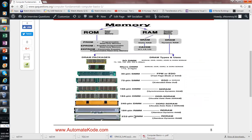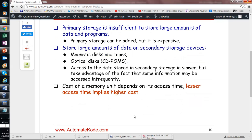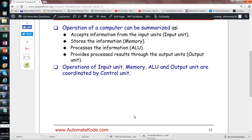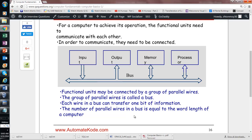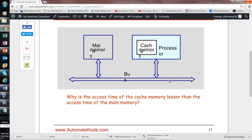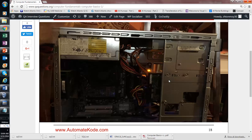When a computer passes instructions from the processor to memory, it uses buses. A bus is like a pipe — just as gas travels through a pipe to your house, instructions travel through buses between parts inside the CPU. This is how data moves between components internally.